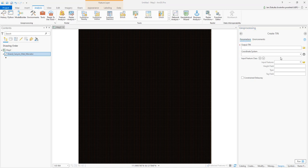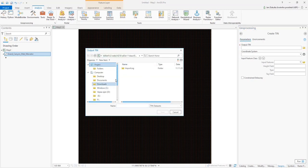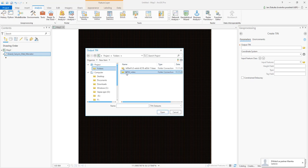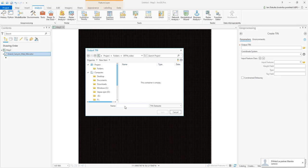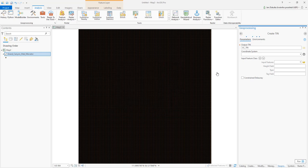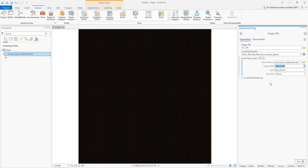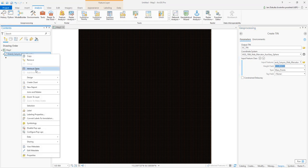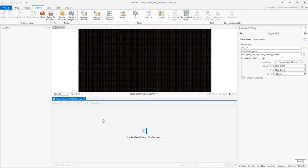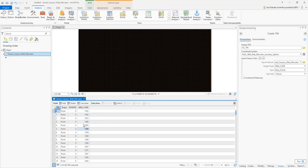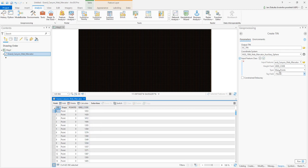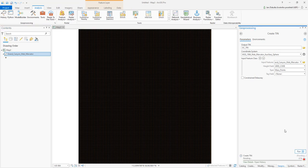Here, let's define the output TIN. My output TIN will be Grand Canyon TIN. The coordinate system is the same as here. Input features are the points. The height field is the grid code, because I have created the points out of the grid. Elevation is a mass point. That's it. We click Run and just wait for the TIN to be created.